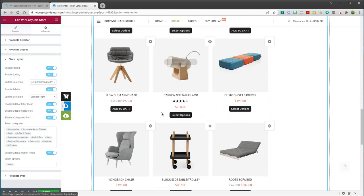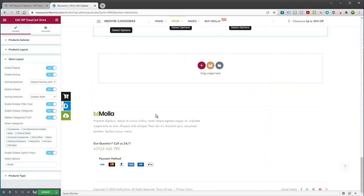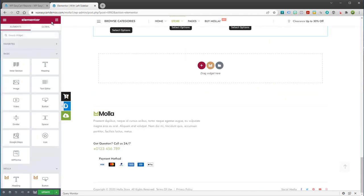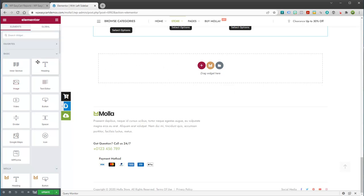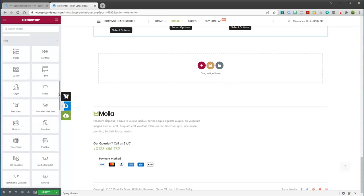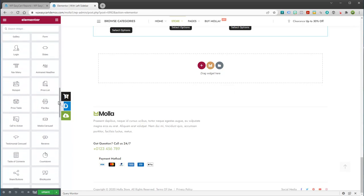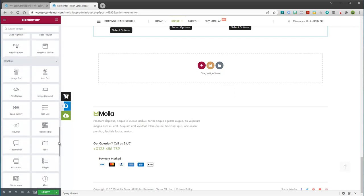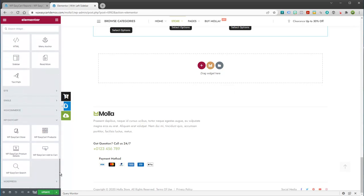If you've never used Elementor, you simply look at your modules. Once you install it, you create a page in WordPress and you edit it with Elementor. And it's just modular. You just drag different modules out onto your screen. And you'll notice if we scroll down through all these modules, there's actually an Easy Cart section here.